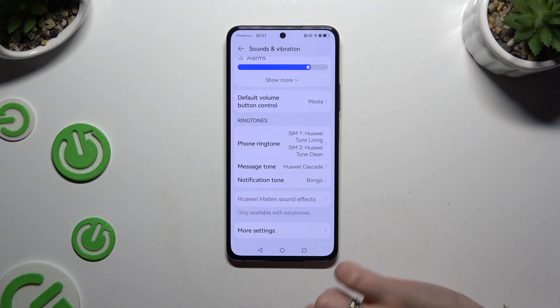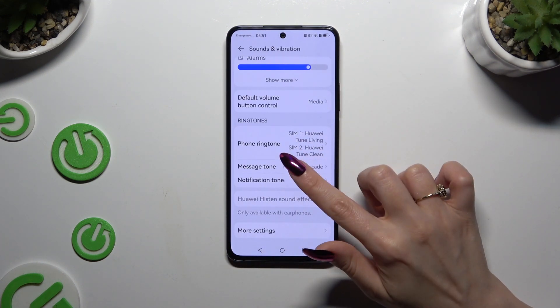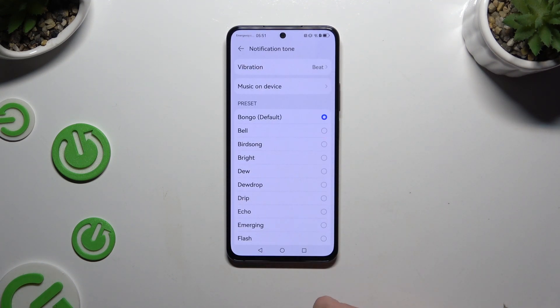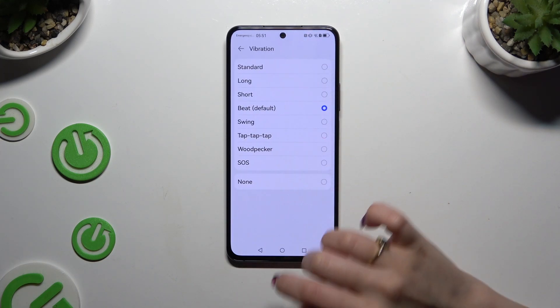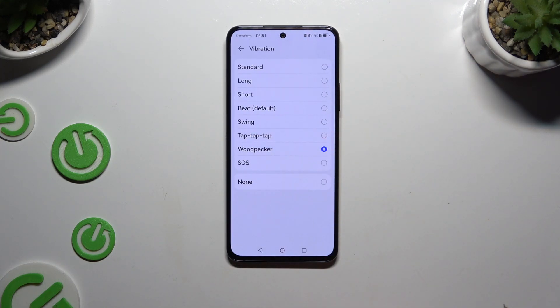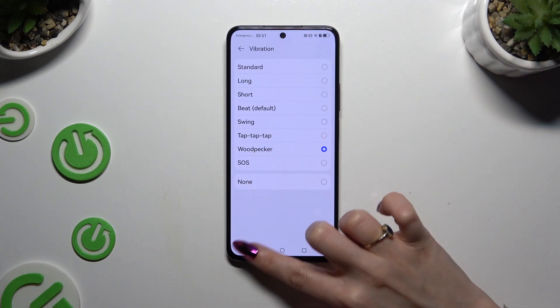Lastly, you can tap on Notification Tone here and do the same to your notifications as well.